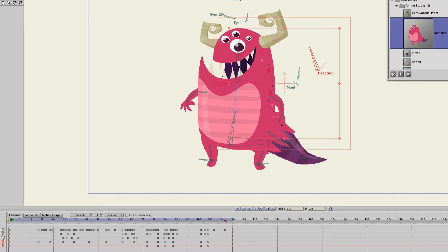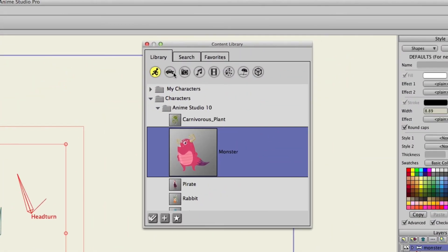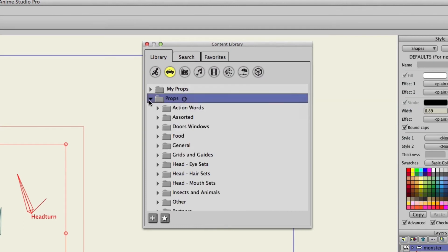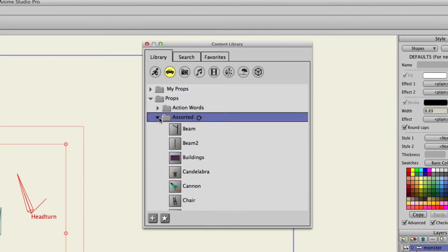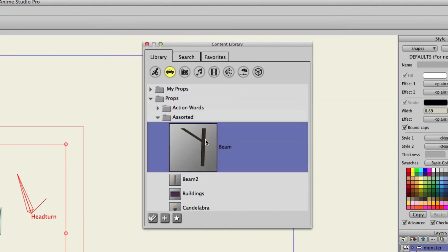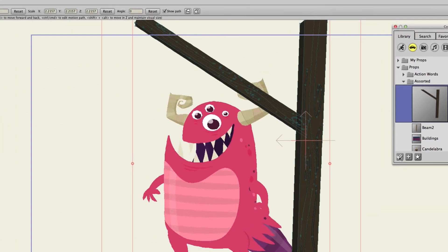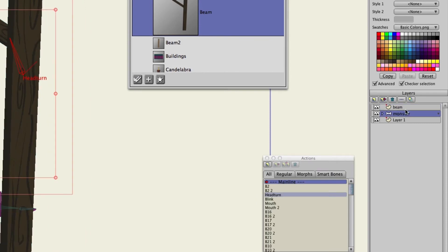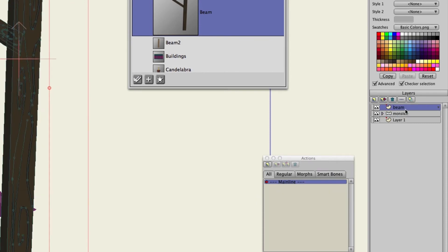So you can go through any of these categories and you could just pick out different characters and props to add to your own creations. So again we could go to props, go to assorted, find a beam, add it in. And there you go. It's as simple as that. You look on your layers panel. You can see that we have the monster bone layer. We have the beam and you can manipulate these just like you could your own drawings.